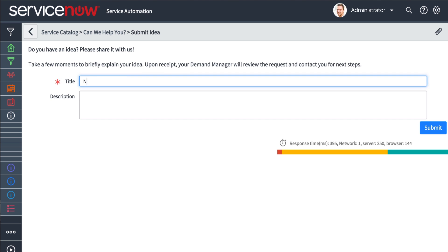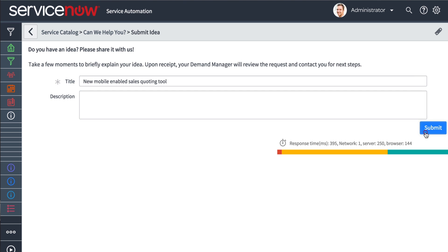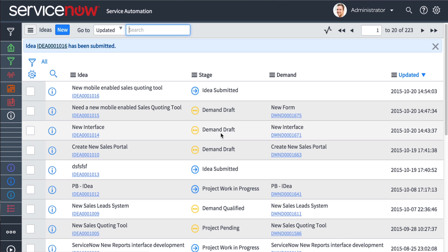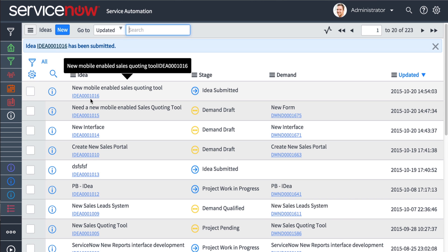PPS includes a powerful ideation system that lets individuals across the enterprise submit requests that are then managed in a single centralized system.